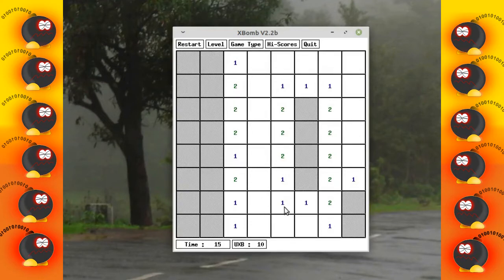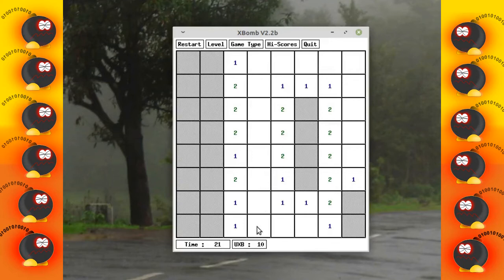Now if you look at this number one here, in these boxes around it there has to be a mine.